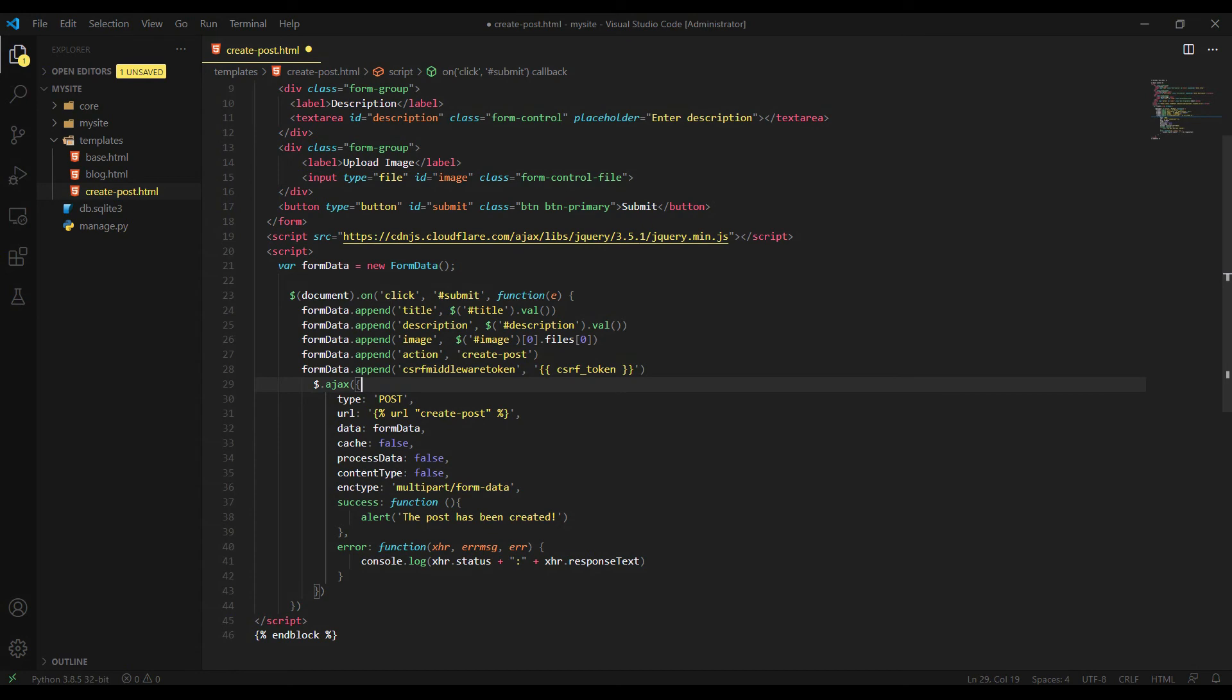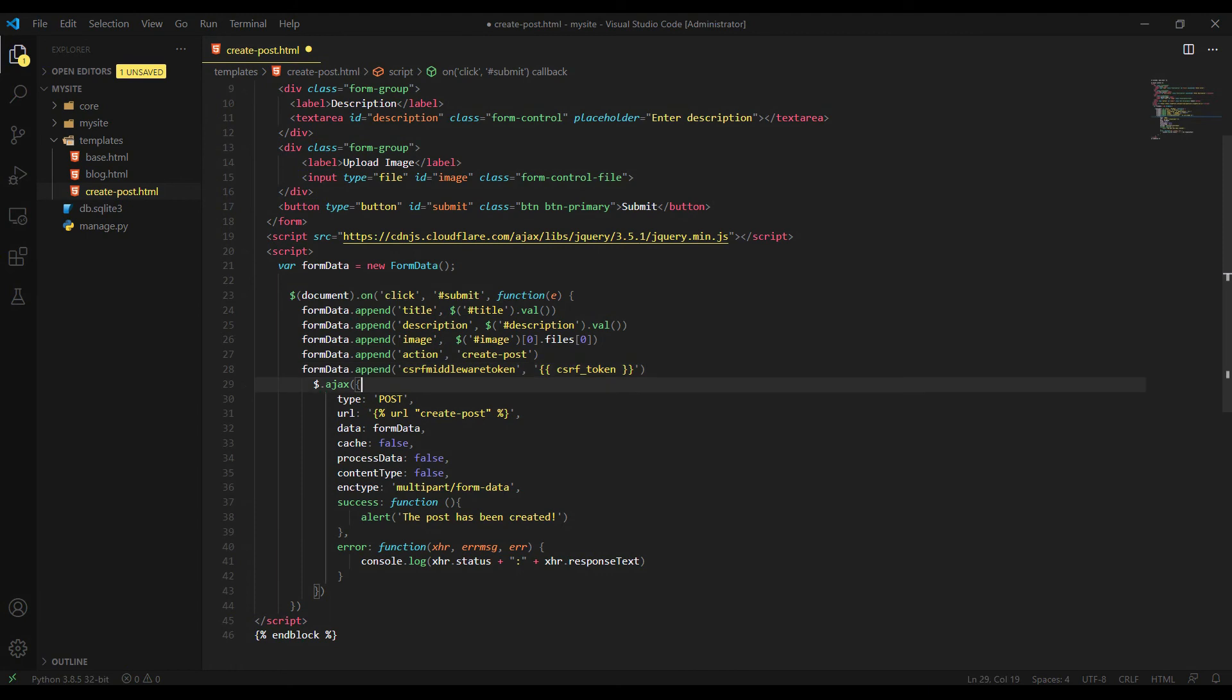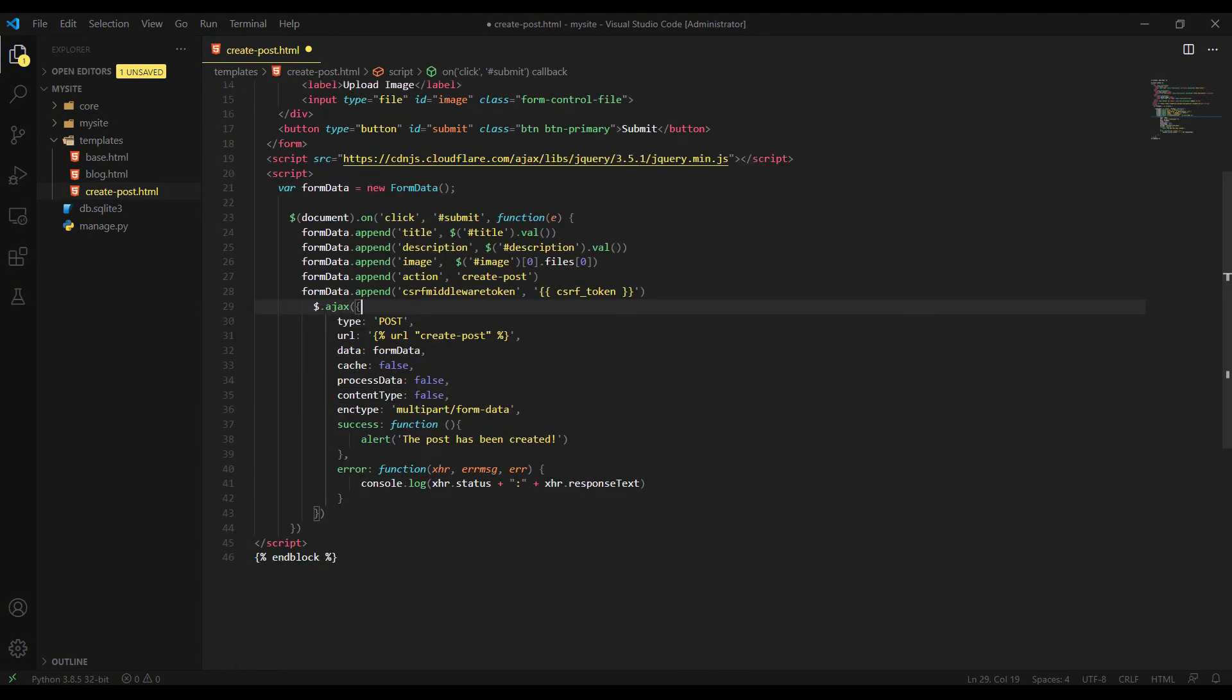I will show you in a second when we will create the views. The Django will check if it's a create post or if it's create comment. And the last thing for FormData is CSRF middleware token. What it does, as you know, this is just we're avoiding 403 forbidden error when the post request has been made. This is compulsory when we are making post request.